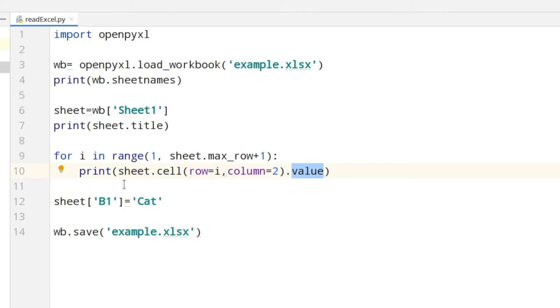Afterwards I'm changing the value of the field B1 to cat and at the end I save the changed file.